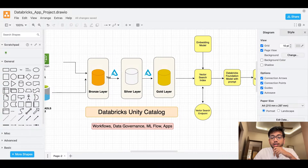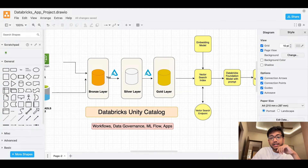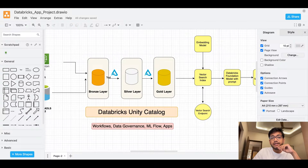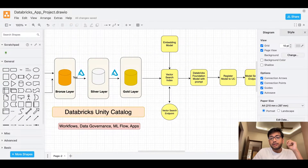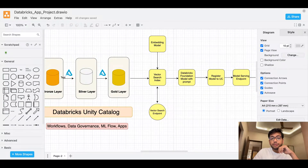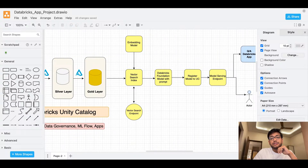Once we have the gold layer, we're going to create embeddings using Hugging Face models or the foundation models of Databricks. Once those embeddings are created, we will save them into a vector search index using a vector search endpoint. Then we're going to use Databricks foundation models — an LLaMA model — and register it to Unity Catalog and then to a model serving endpoint.